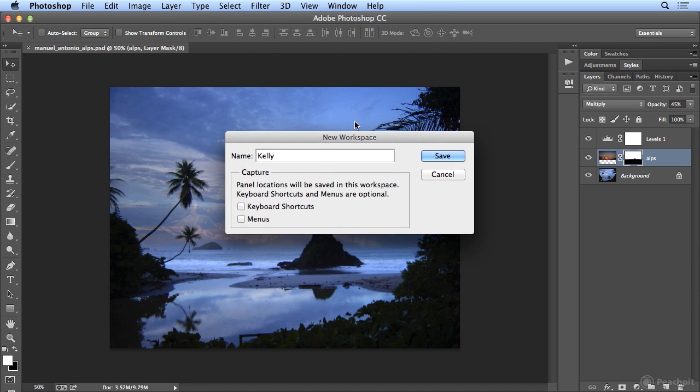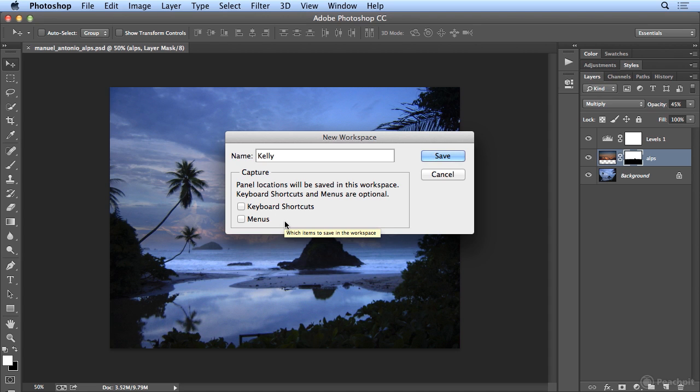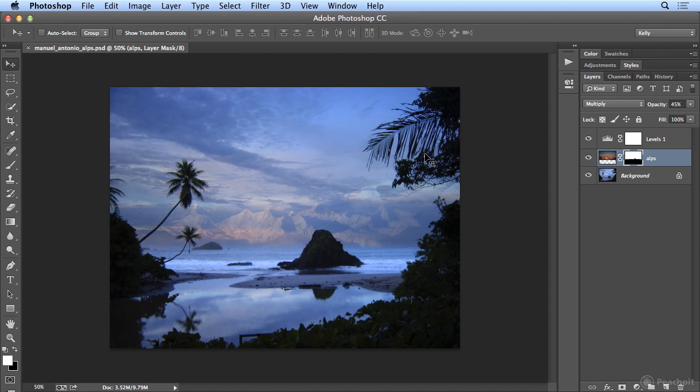But I'm using all the factory settings right now, so I don't need to include keyboard shortcuts or menus, so it doesn't matter whether they're off or on. When I hit Save,